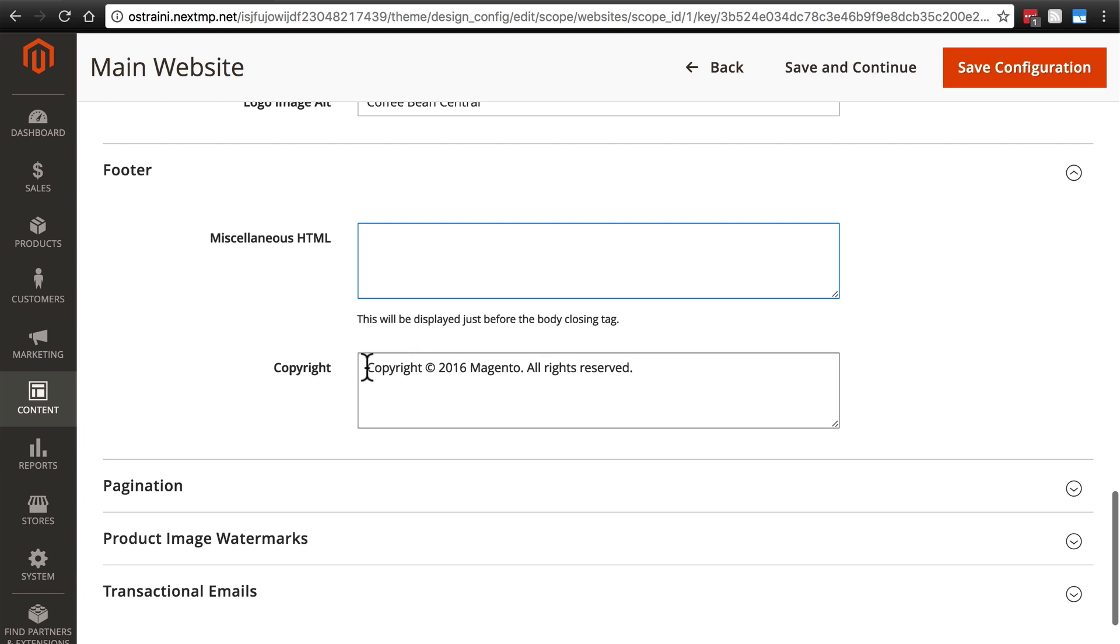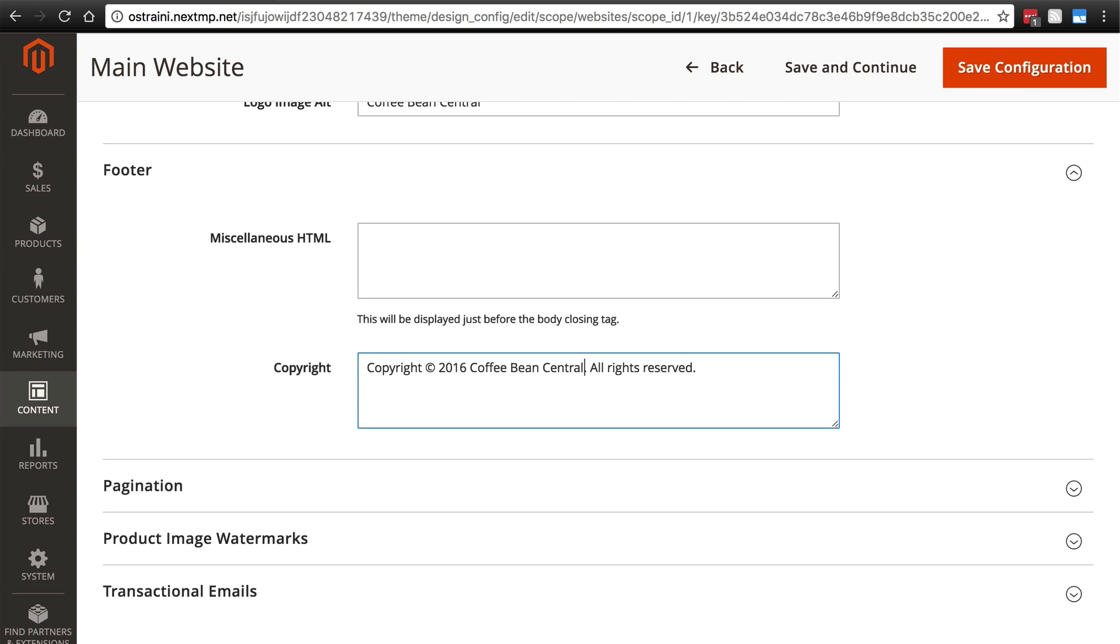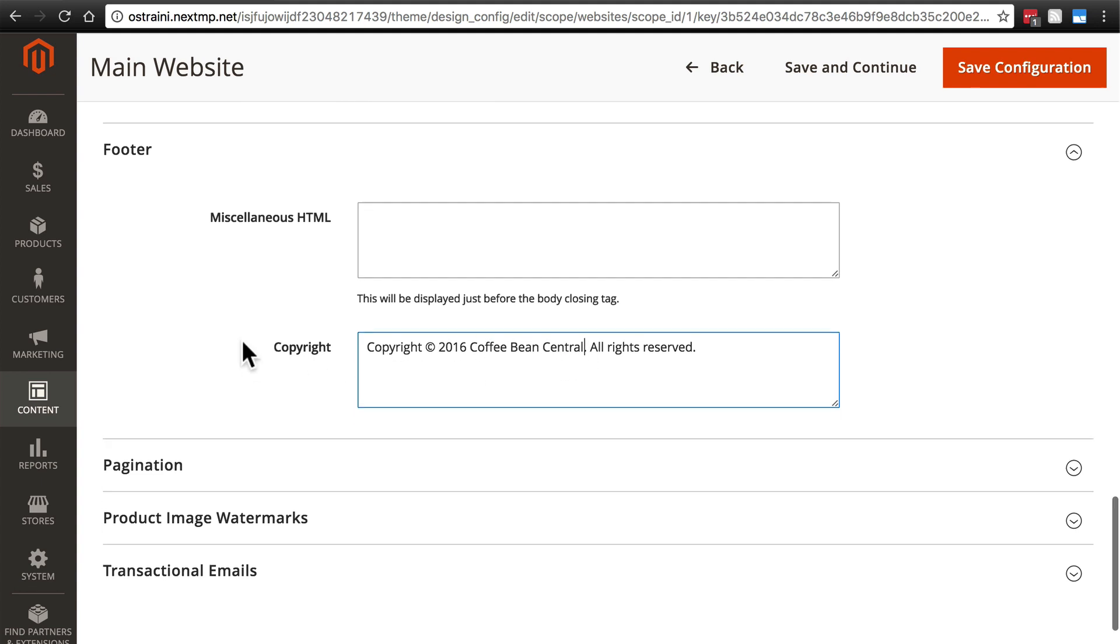For the copyright, we're going to want to change the copyright to our own entity, coffee bean central. That is, if you want to include a copyright at all, we can just delete this if we wanted to. But I'm just going to change this to coffee bean central and keep the rest of the text as is.